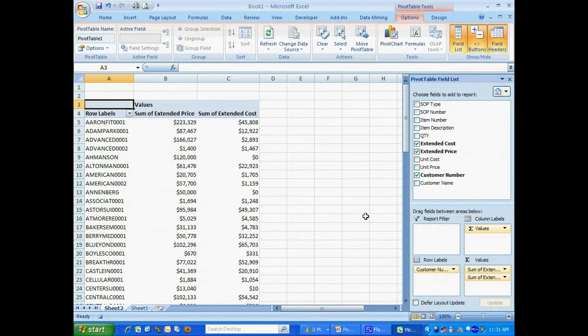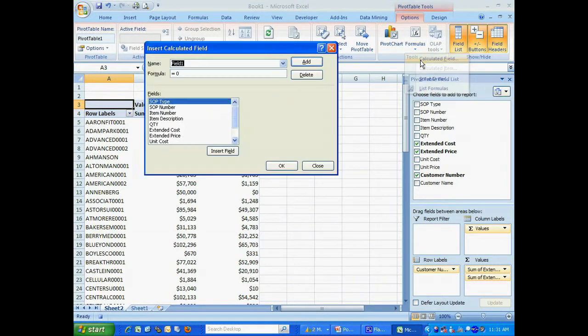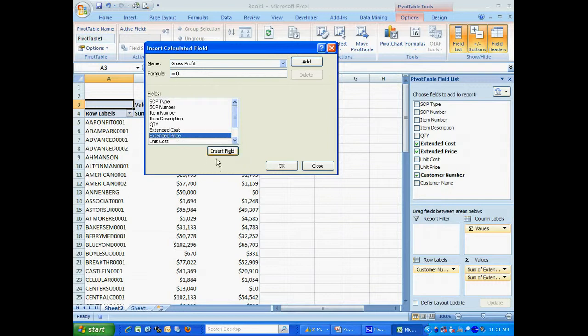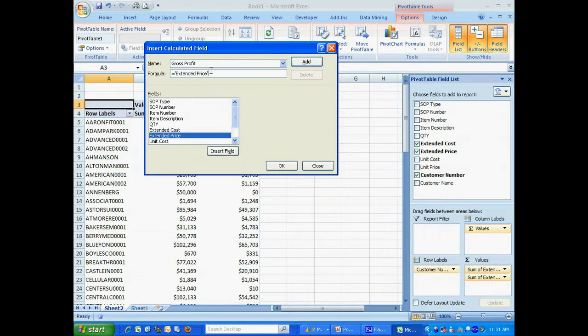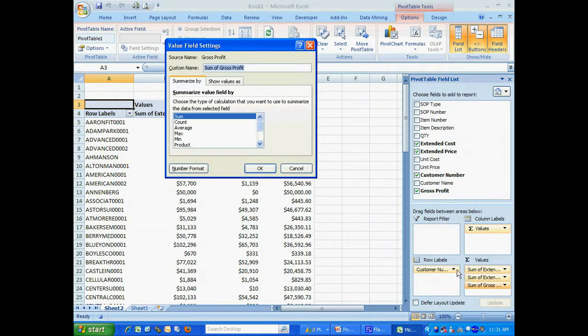Now I've got these columns formatted. What I also want to do is add some additional information. I'm going to add a gross profit field. So I'll add that field here. And the formula is going to be extended price minus the extended cost. Now I have that field here. Let me format that as well.